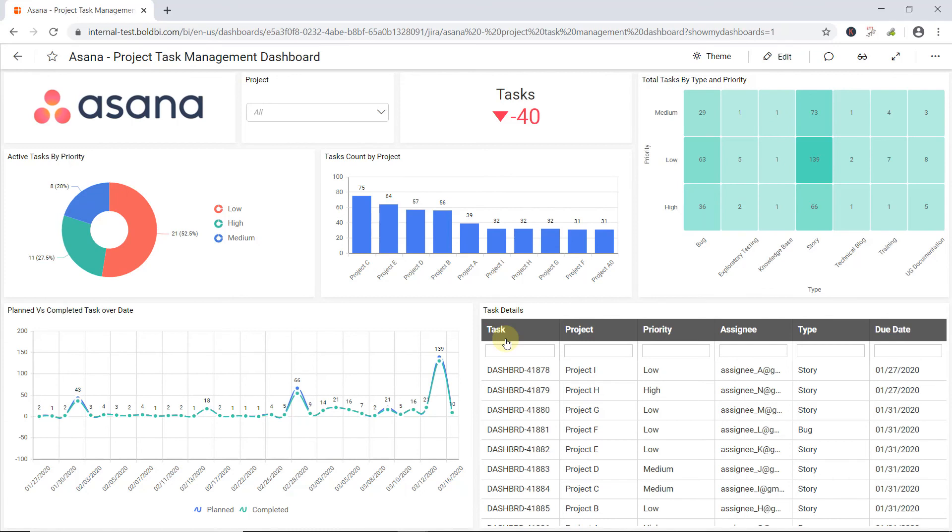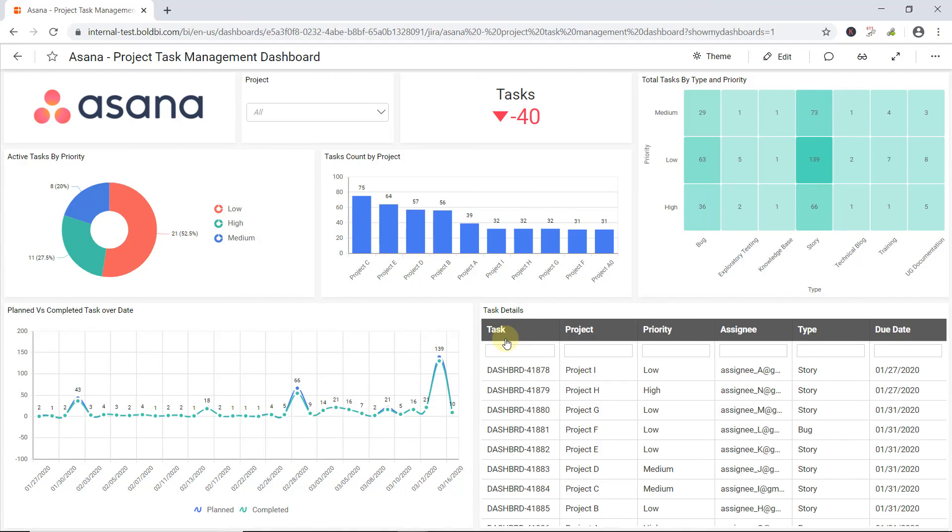In this video, we have discussed how to connect with an Asana connector, refresh data, and create an interactive dashboard using the Asana data source in Bold BI. Leave a comment if you need any clarification, or if there are any additional features you would like to see in Bold BI. Thanks for watching.